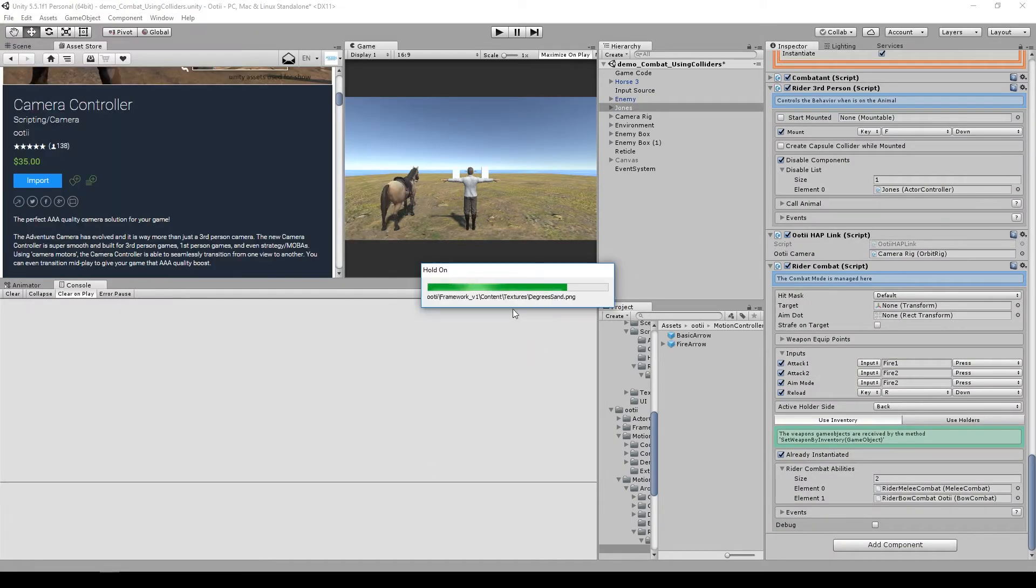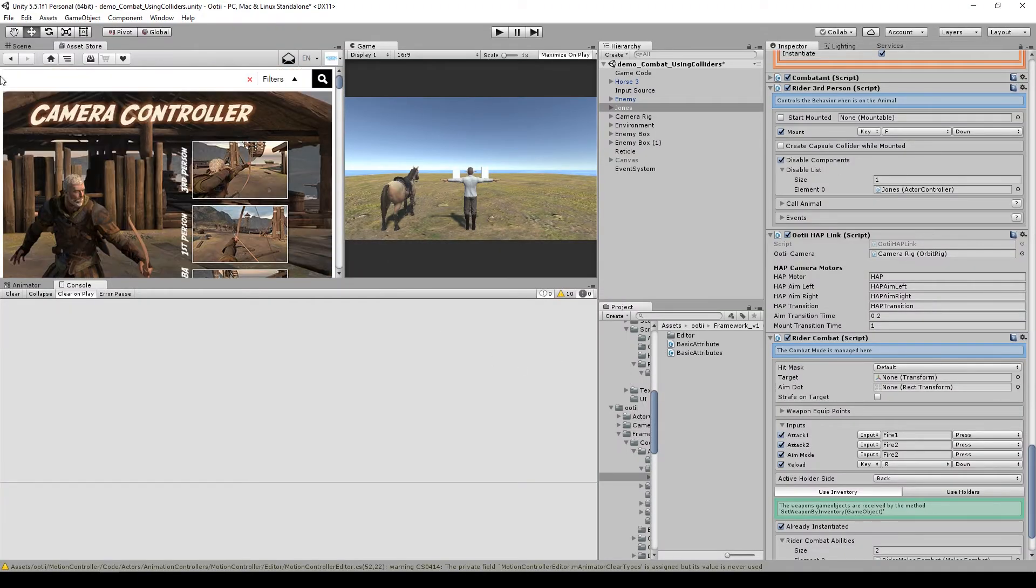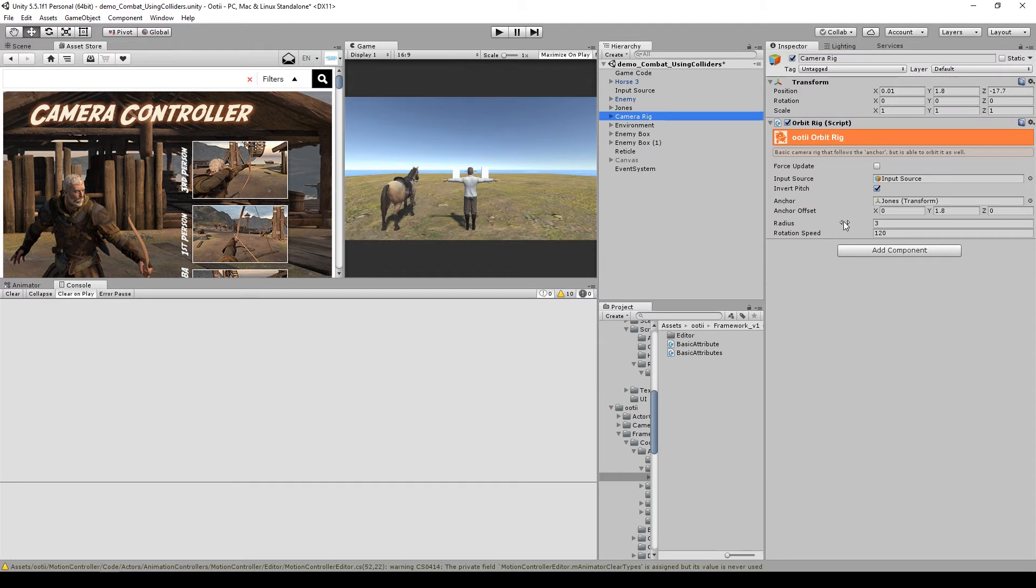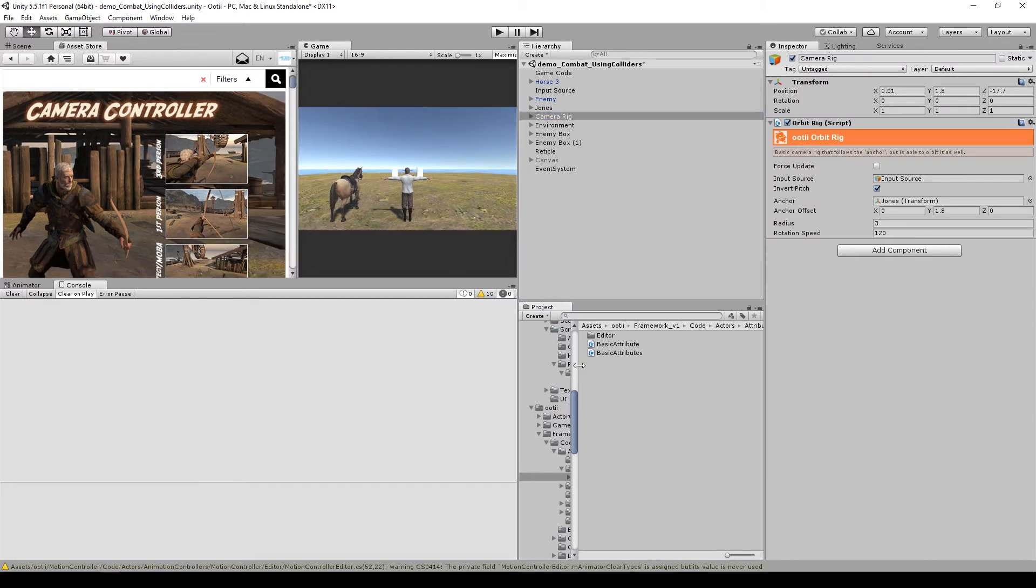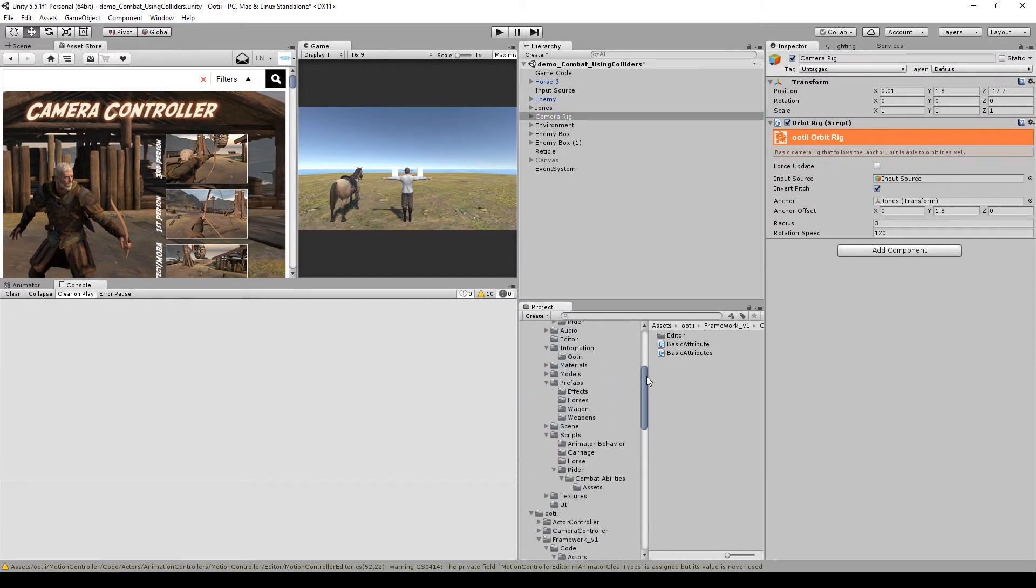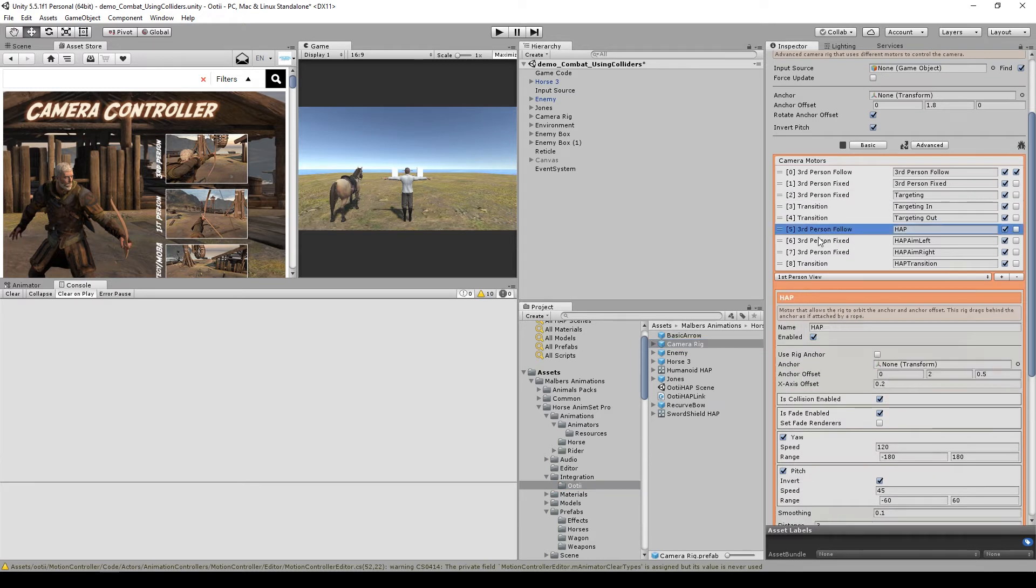When you import the camera controller, you will get in the OTI hub link a new set of parameters, which are the names of the camera motors in the camera controller. Anyway guys, to make life easier, I made a camera controller prefab with those motors already set, so you don't have to.